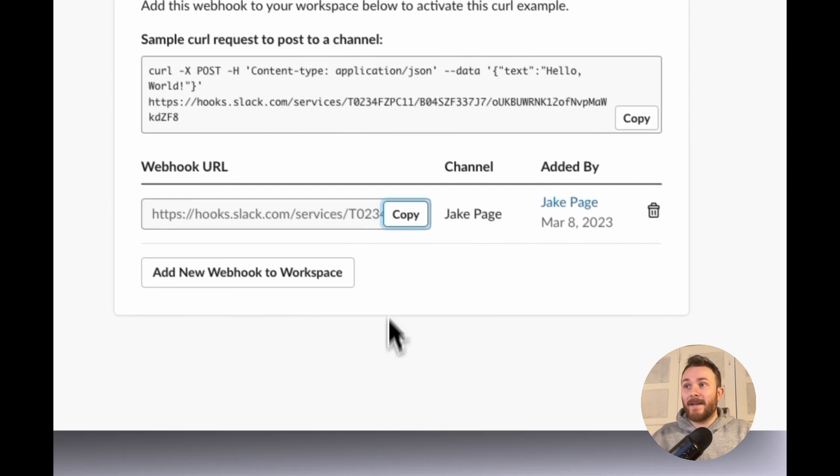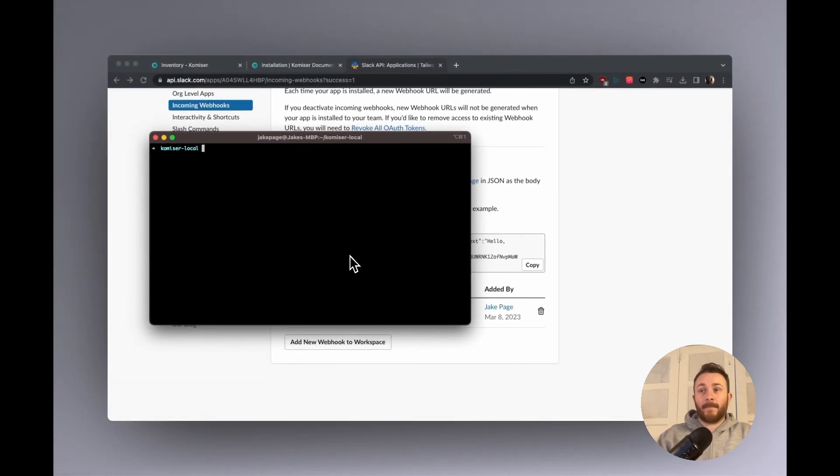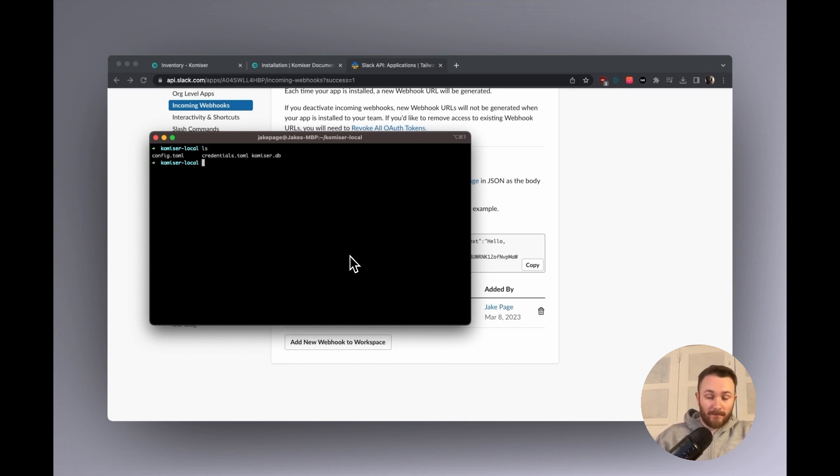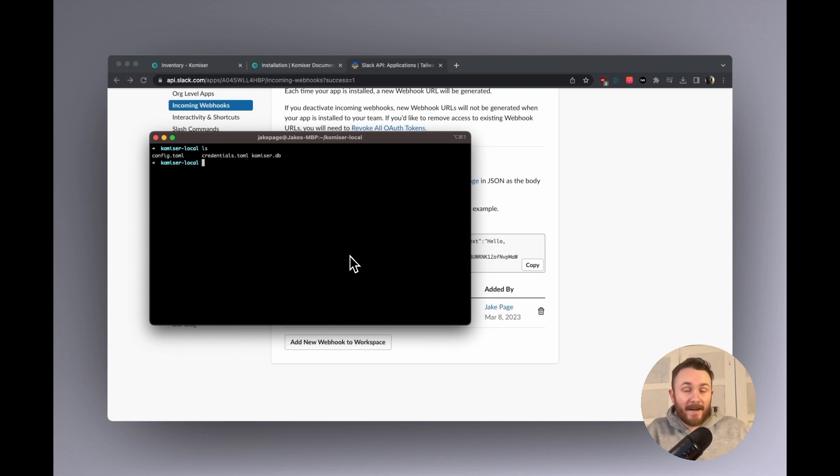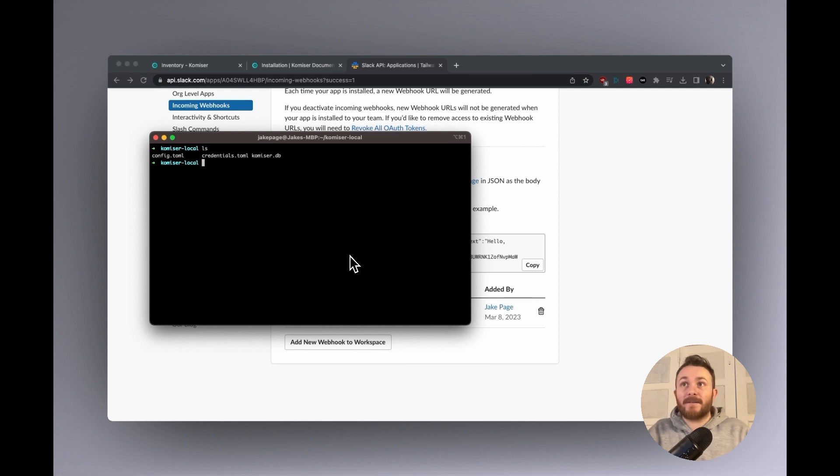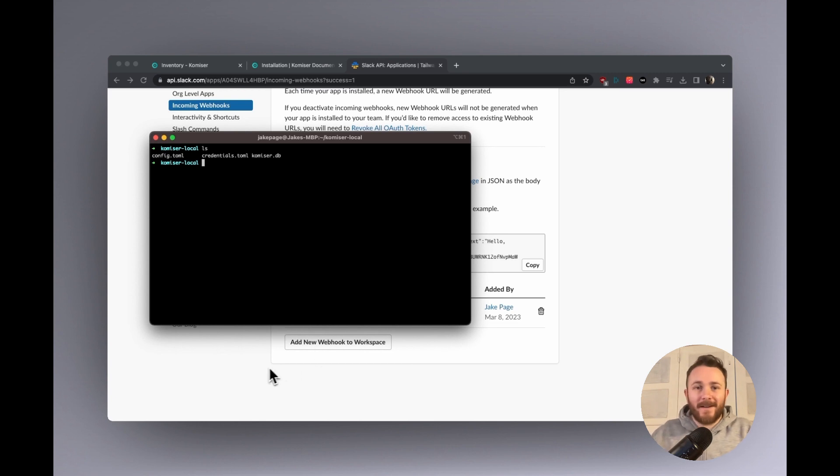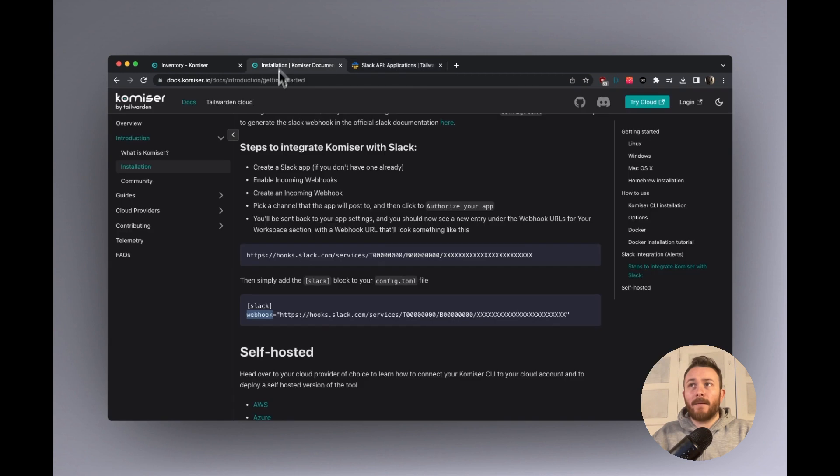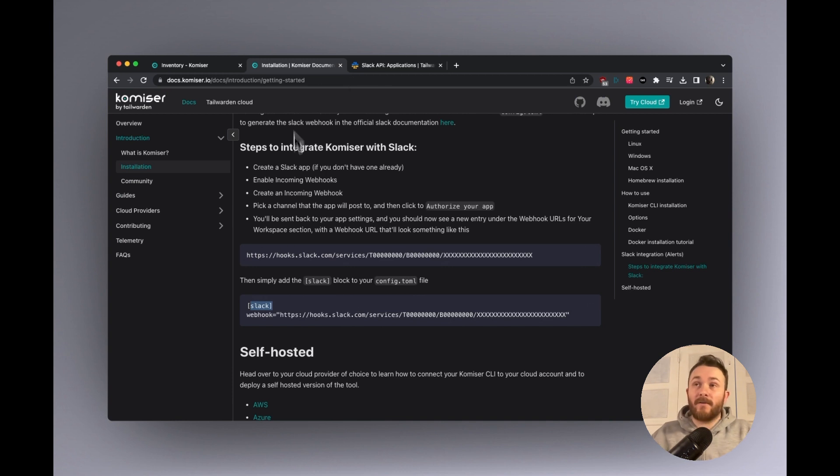So this is a webhook that I would then go over to the config.toml file. In my case, it's here. I already pre-created a Slack notification, a Slack webhook. And it's already configured inside my config.toml file. I'm not going to open it up right now because I have a few other confidential credentials linking to my other cloud providers. But that's what I added, just this block and the webhook with the webhook that we just generated.